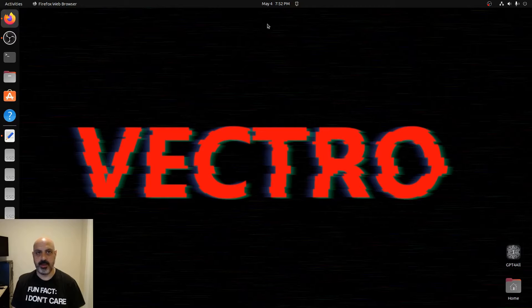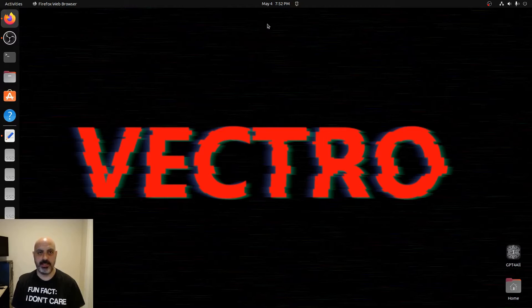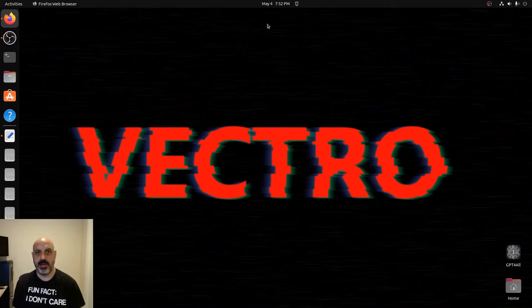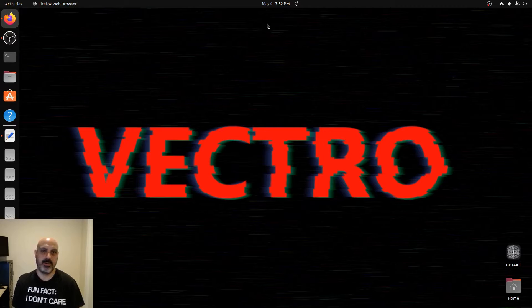It used to be the Ollama web UI, which I'd made a video about before, but they changed it to open web UI because it supports not only Ollama but also LiteLM.